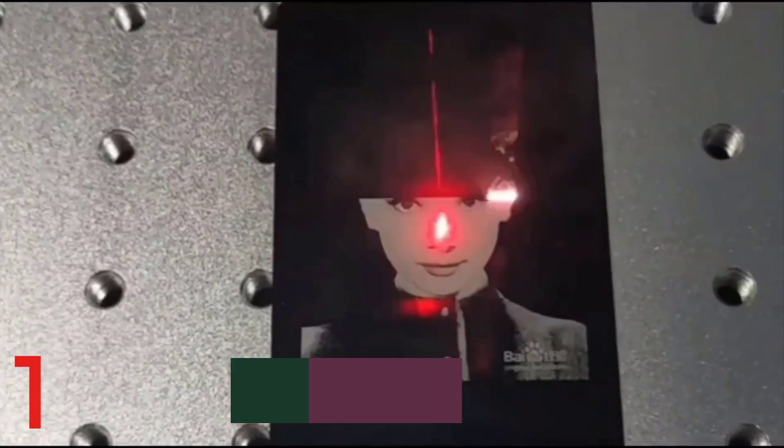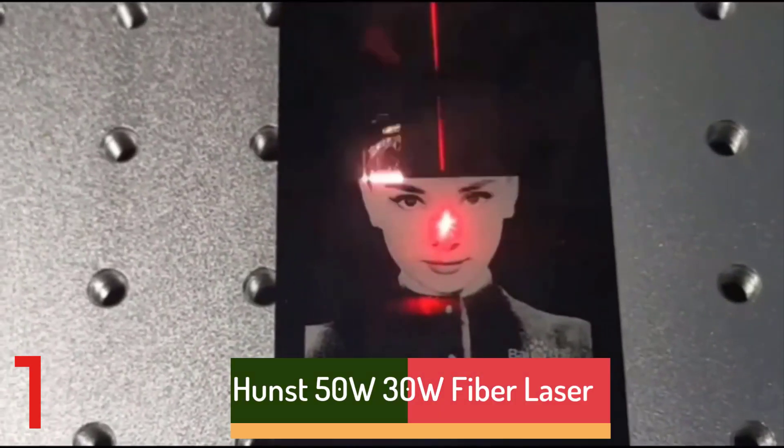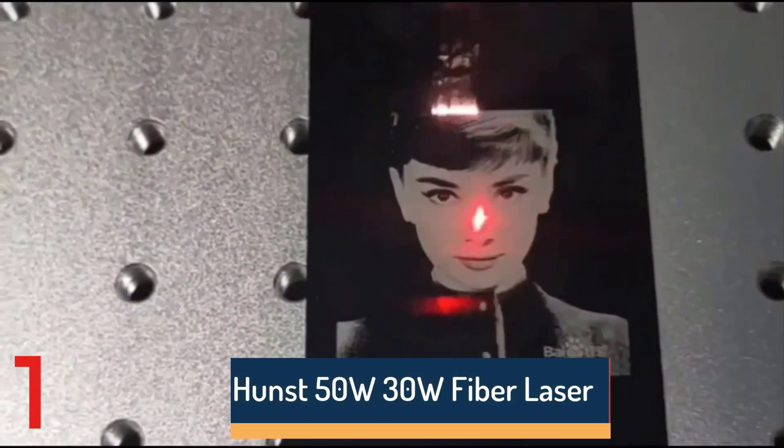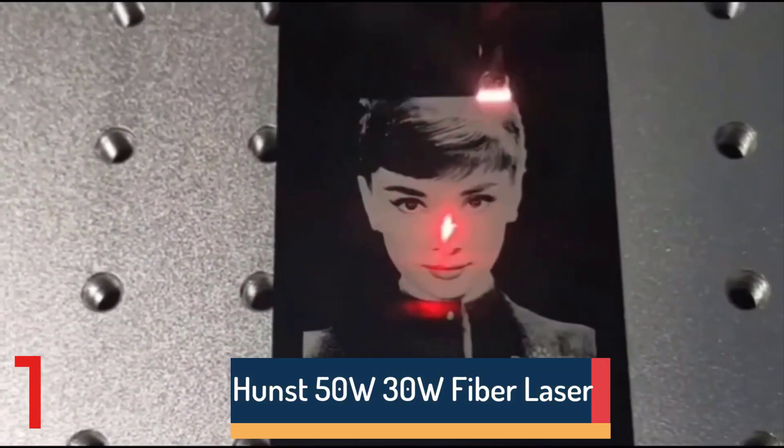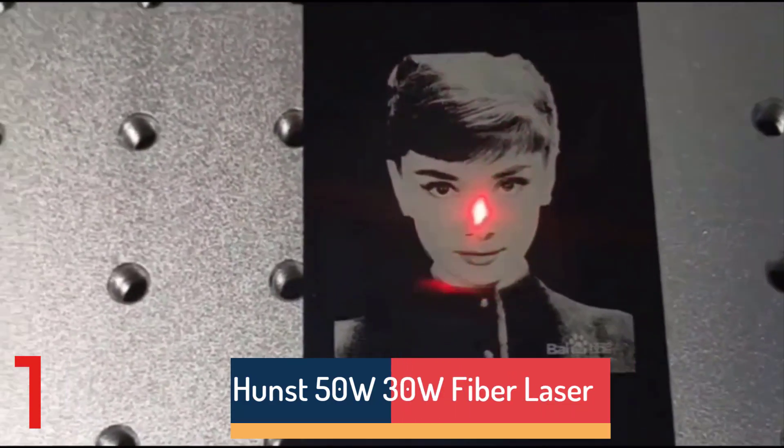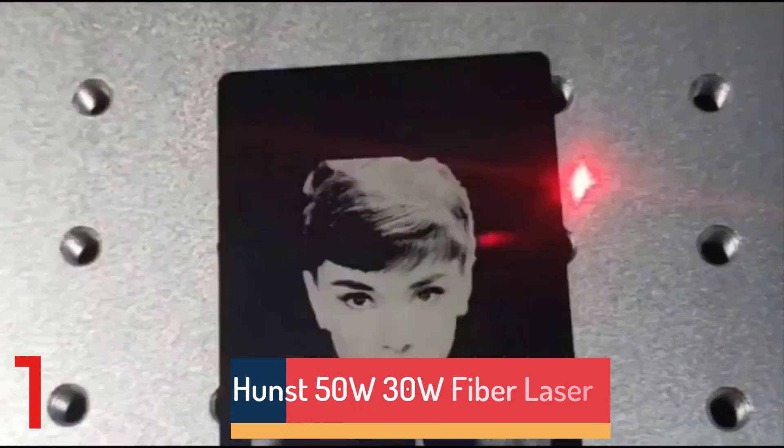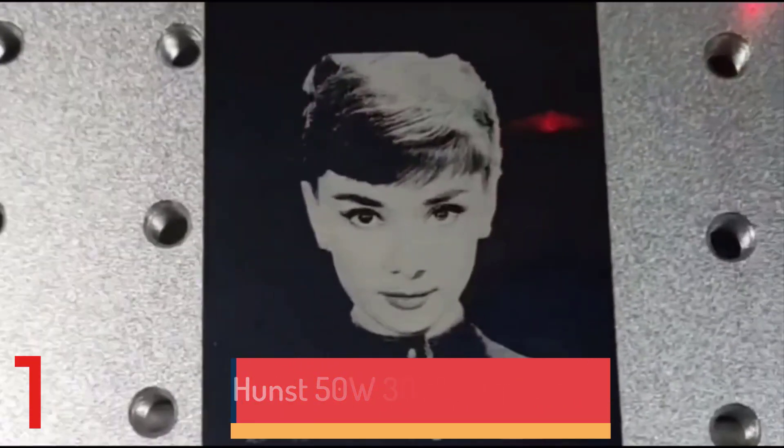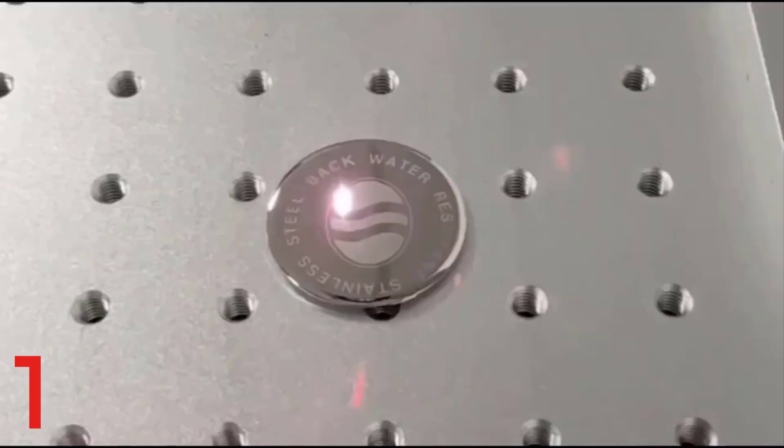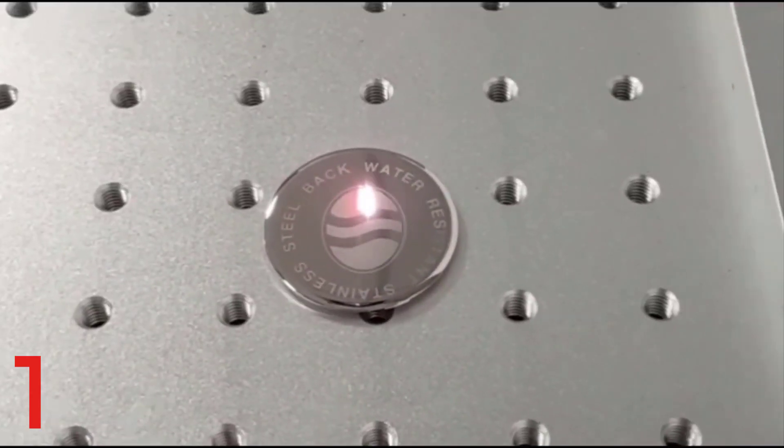Number 1: The Hunst 50W-30W Fiber Laser Marking Machine is a high-performance engraving and cutting tool for DIY jewelry, including gold, silver, rings, and bracelets.